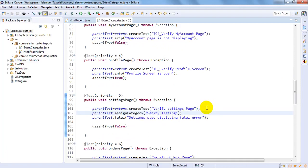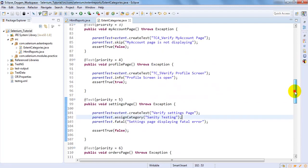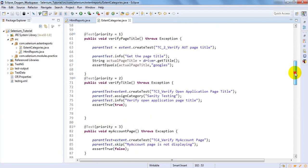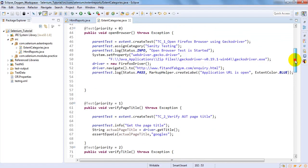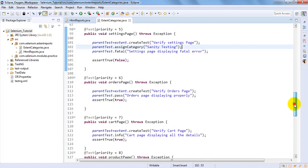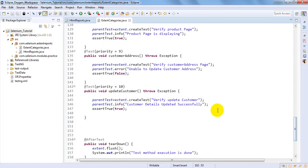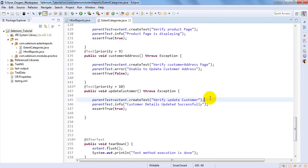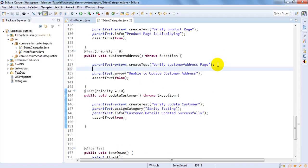So I am adding some failed and some true to get a proper report. Let me add one more which would be a pass. We will add for functional testing.